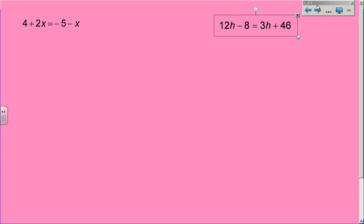So the first example is 4 plus 2x equals negative 5 minus x. There are lots of ways to start these problems, but what I always do — step one — is get all of my variables together on the same side. It does not matter whether it's the left side or the right side. For this first problem, I'm going to get rid of this minus x and put it on this side with this x.